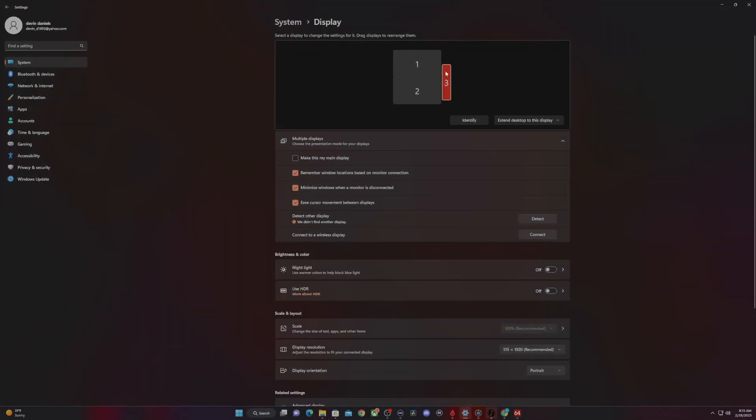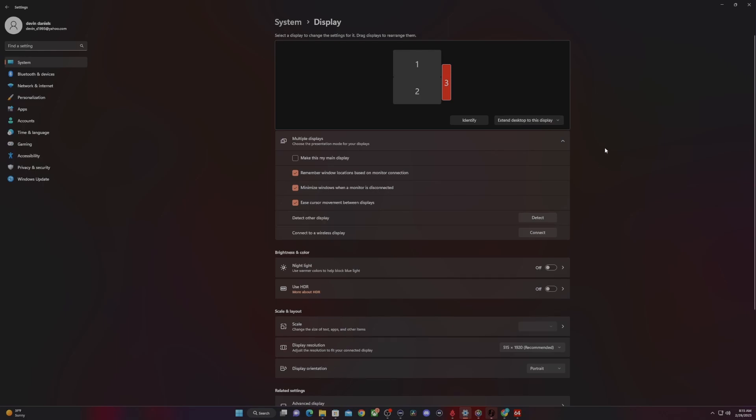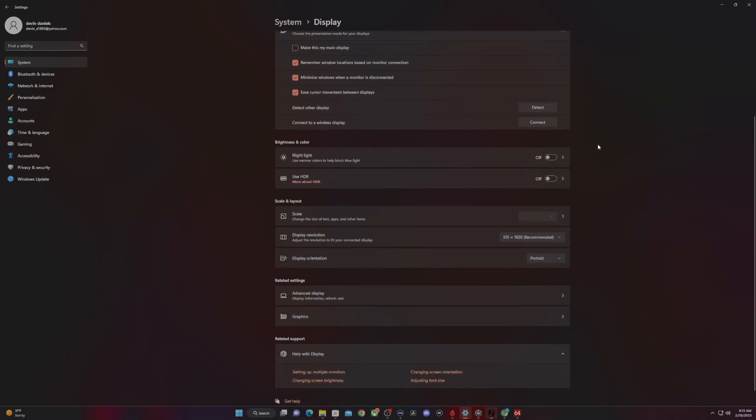Go into your display settings. Make sure that third monitor is now showing up. Select the option that says extend desktop to this display, and then you also want to go down and make sure your resolution is 515 by 1920. You can change this, of course, but this is recommended.